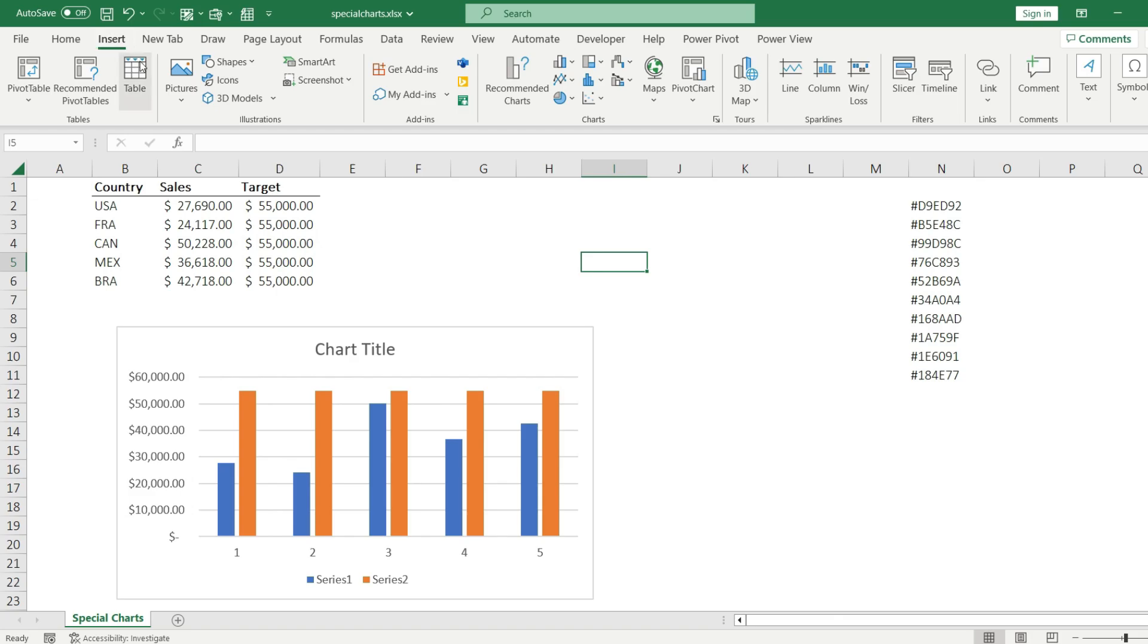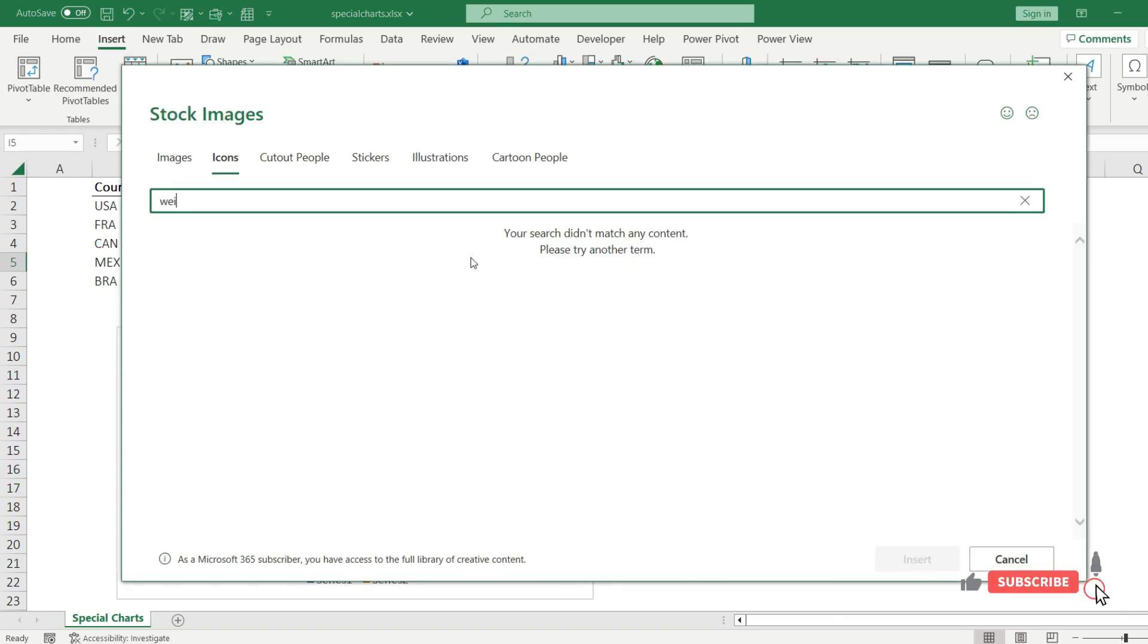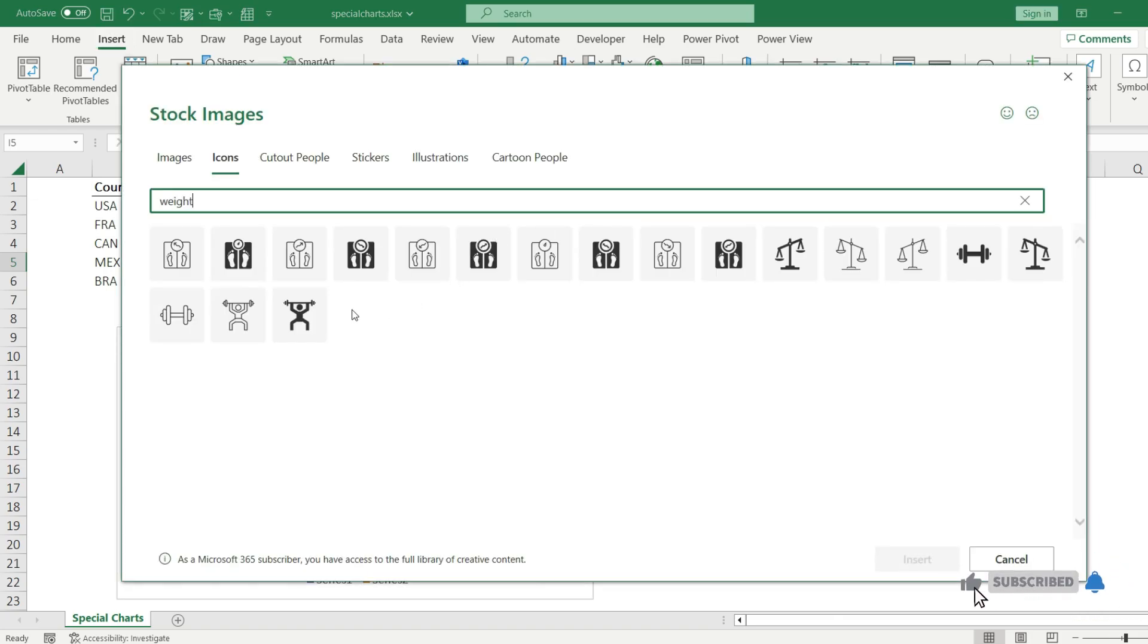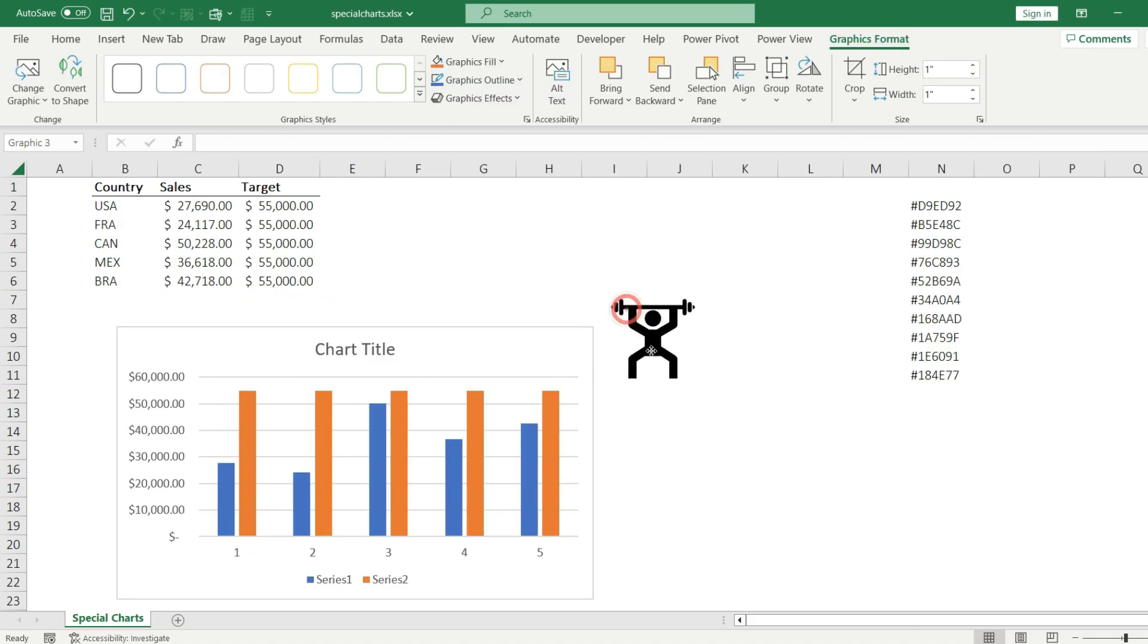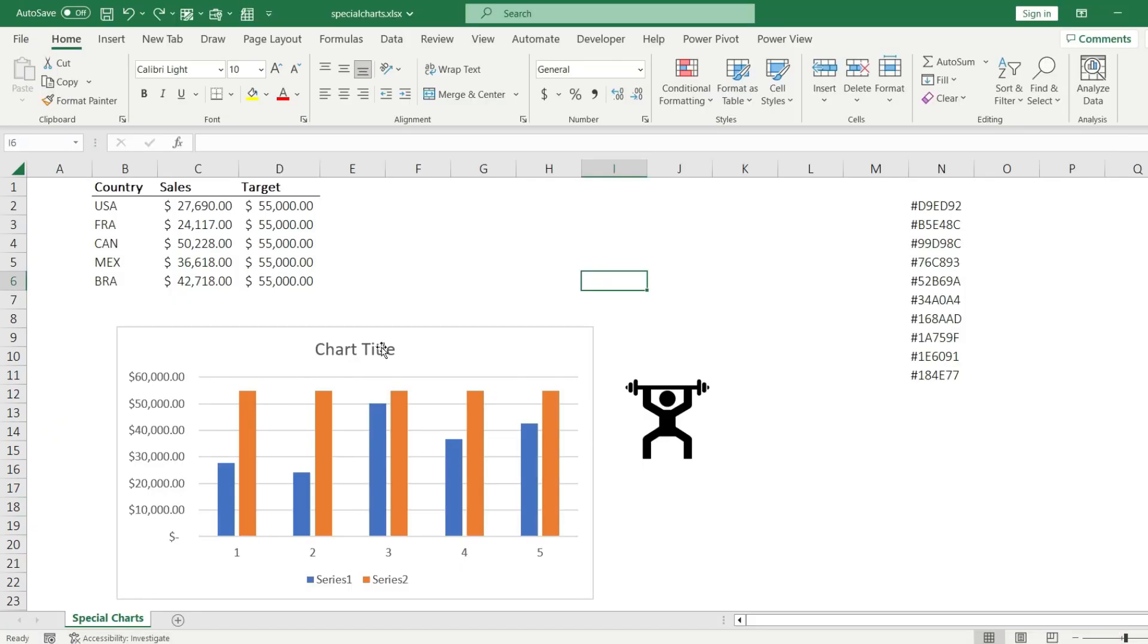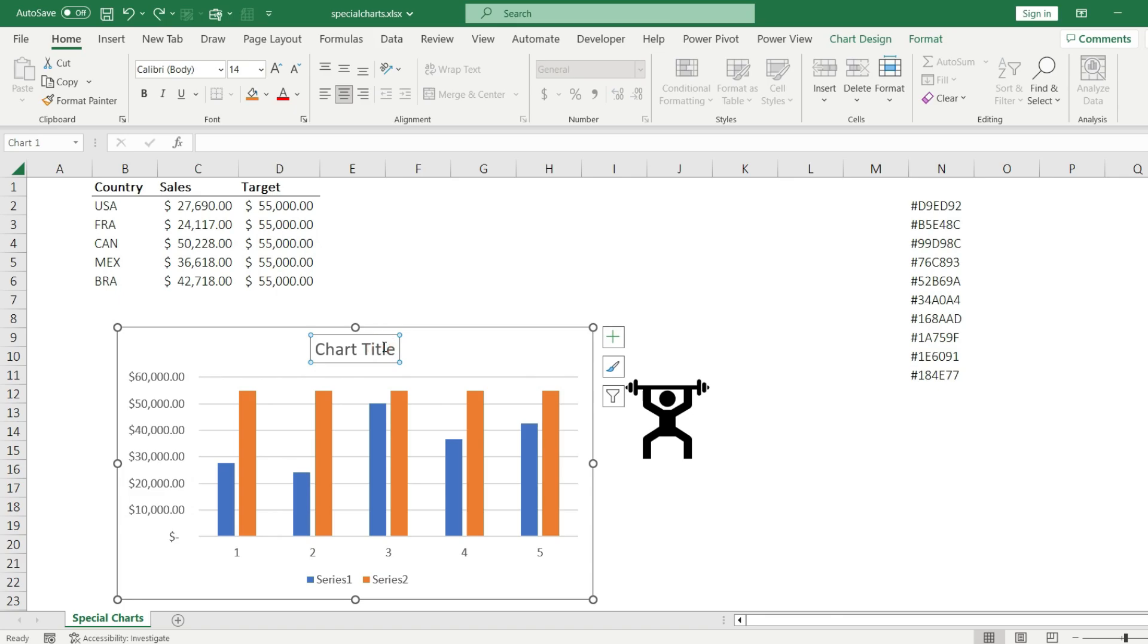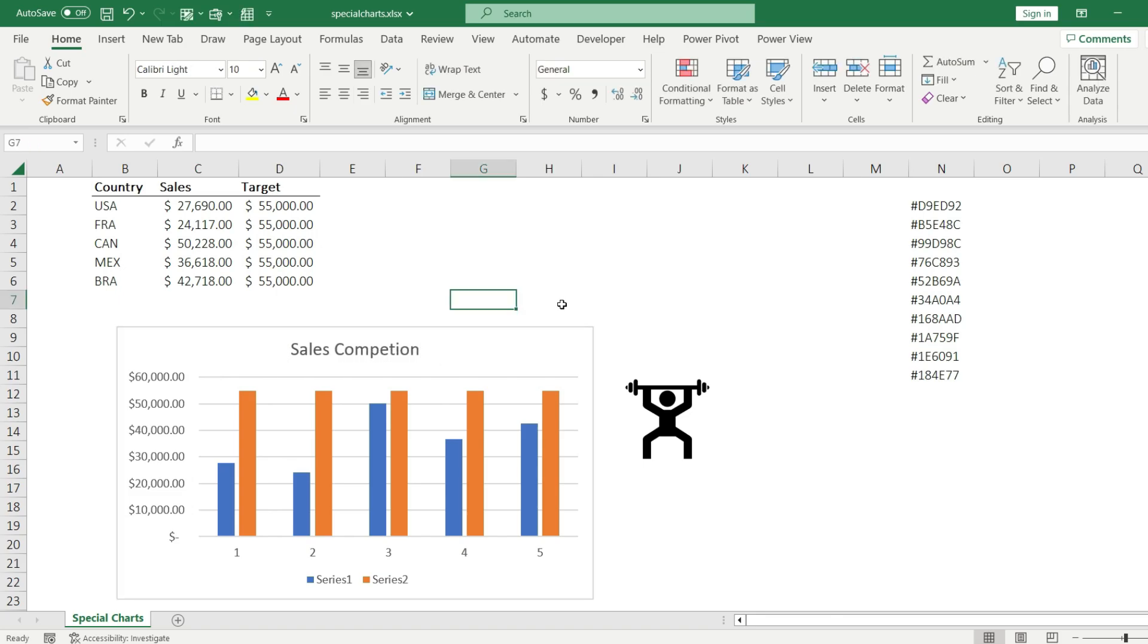I'm going to use an icon this time to make it special. I go to the Insert tab, hit icons, and I'm going to choose one which fits the best to my chart. I believe this is going to be very good for a sales chart. First I select the title and I'm going to change it like Sales Competition.